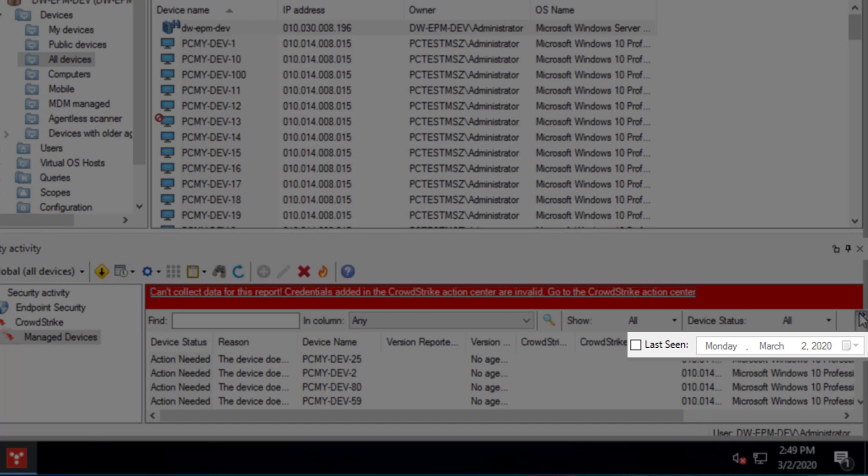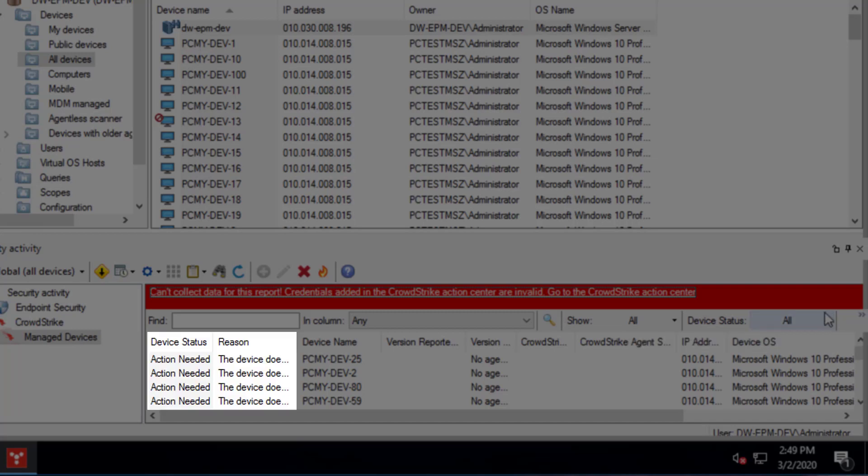The View's columns indicate device status and the reason for that status. For example, the status might be Action Needed, and the reason is the device does not have a CrowdStrike agent installed.